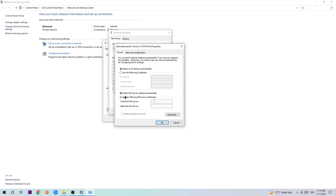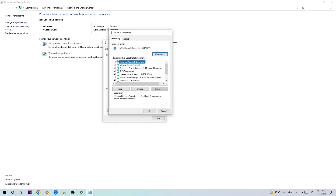Enable 'Use the following DNS server addresses.' For the preferred DNS server, enter 8.8.8.8 (Google's primary DNS). For the alternate DNS server, enter 4.4.8.8. Hit OK and apply. This will likely fix your issue.